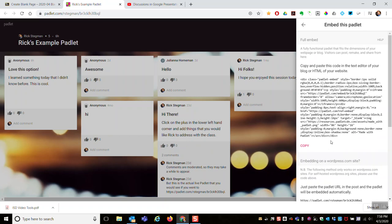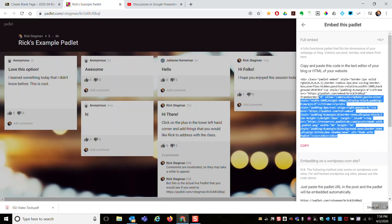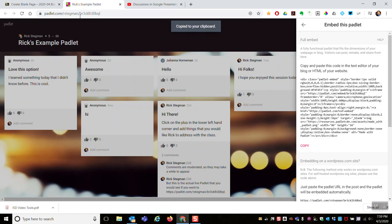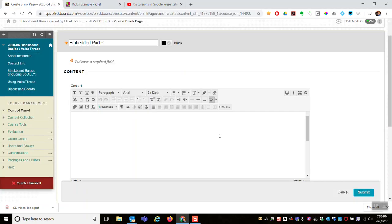So I'm going to click that and I'm just going to copy that mess of text. It says copy and paste this code in the text editor of your website. So that's the text I'm grabbing. Copy, and then bring it over here to Blackboard.